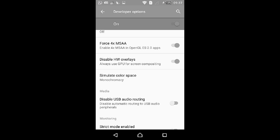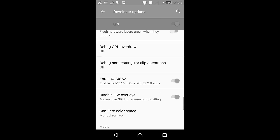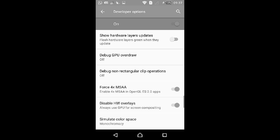Now the display is black and white. Thanks for watching.